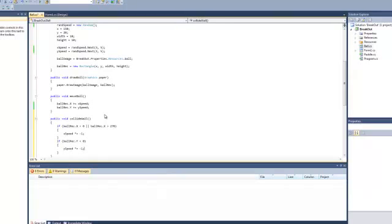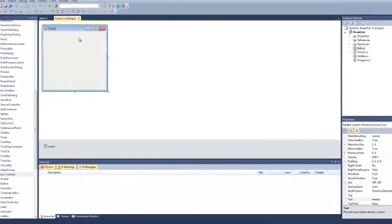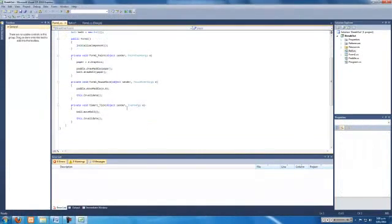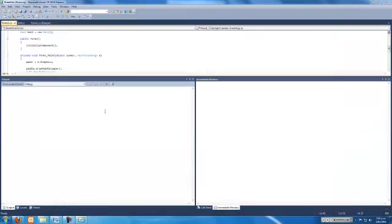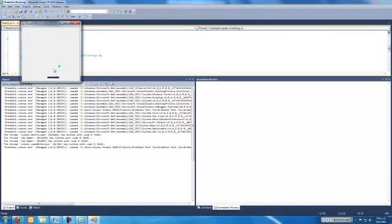Awesome. Now we'll put this into our view code. We'll put this into our timer. Ball dot collide wall. And we'll see if that works. Run the application, and hopefully this should bounce off the wall, as it does. Awesome.